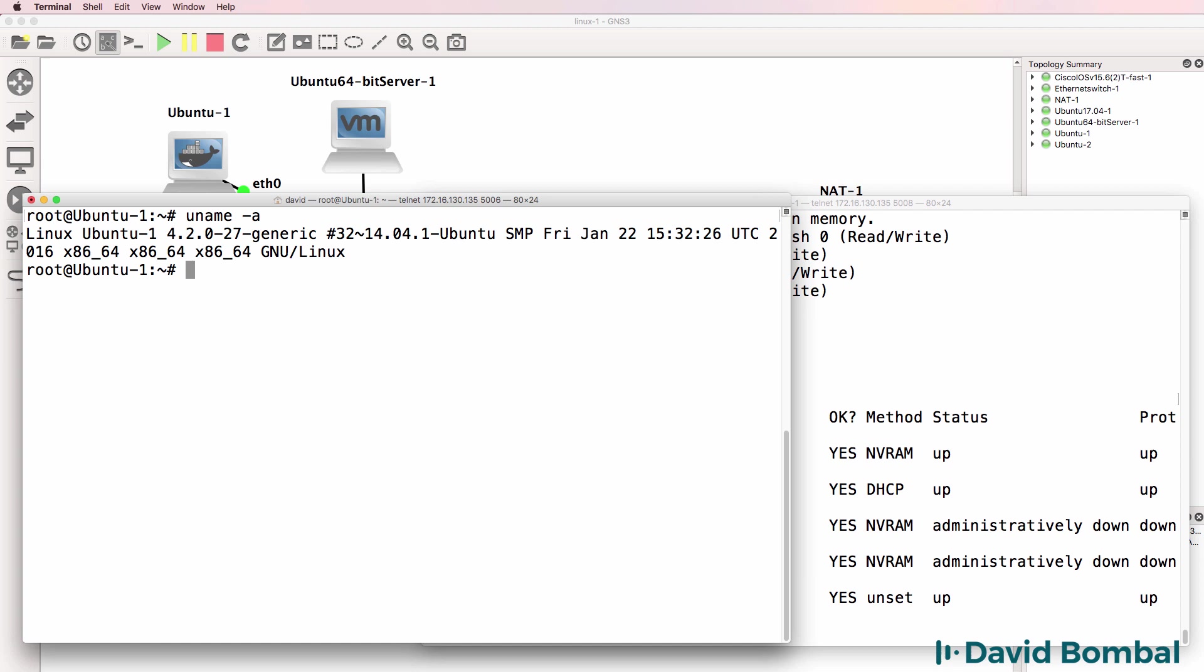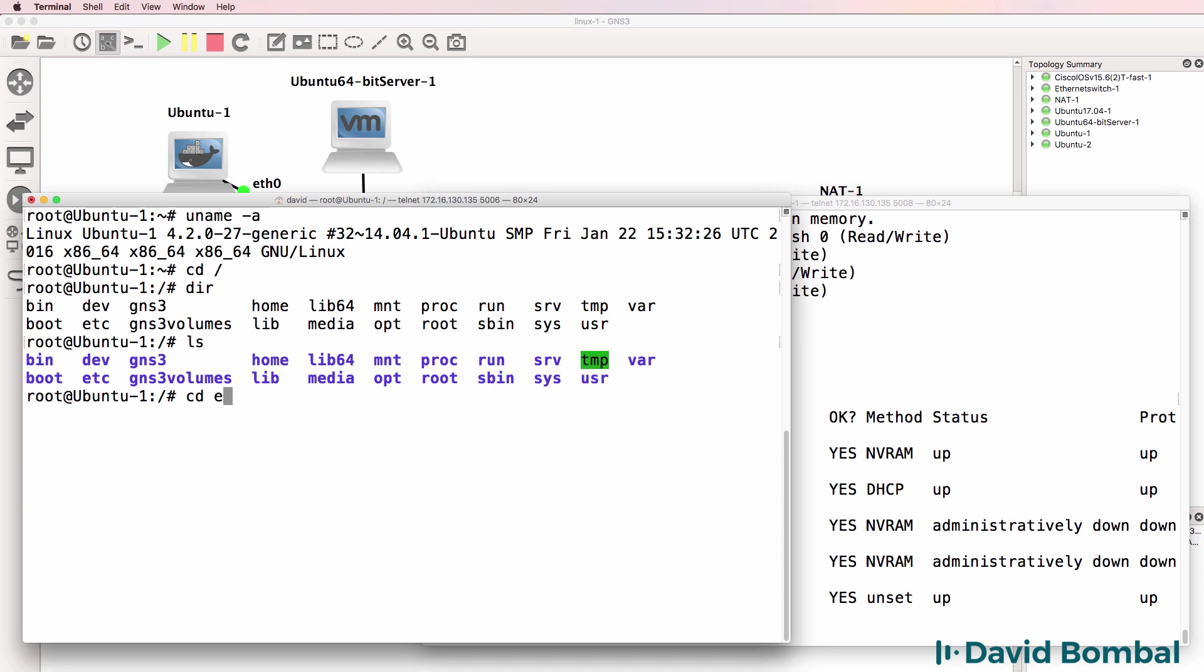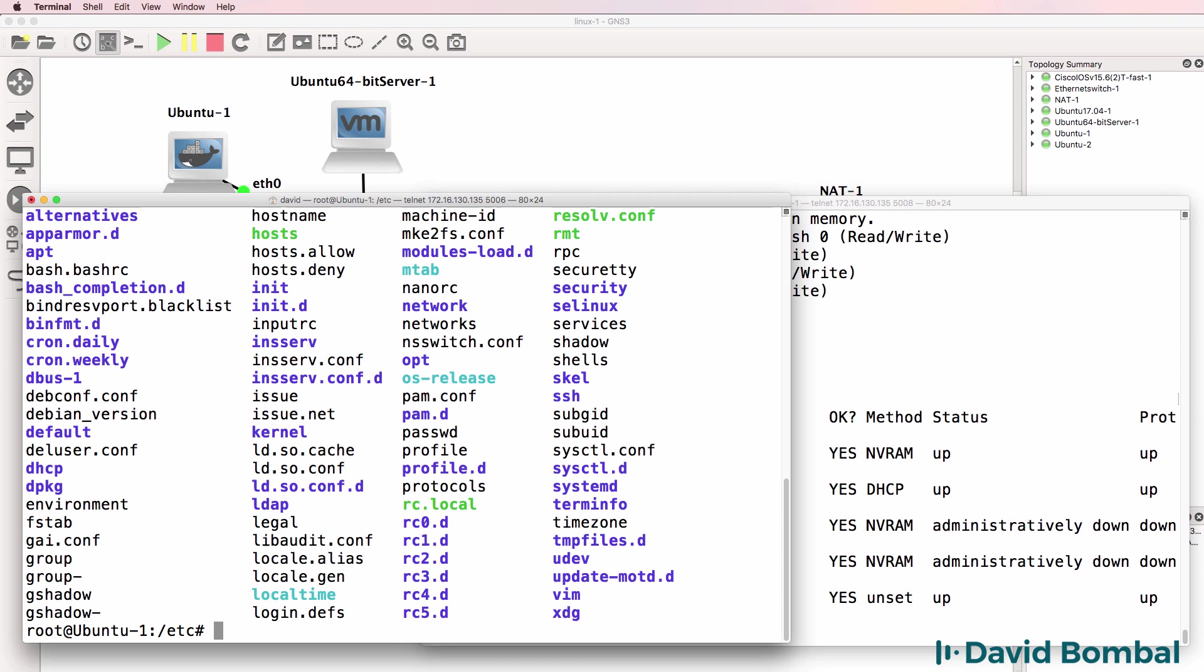We have individual configuration files. So if I move to root, change directory to root, notice there are multiple folders here and one of them is etc. If I use ls, you'll notice that there are a lot of configuration files here.